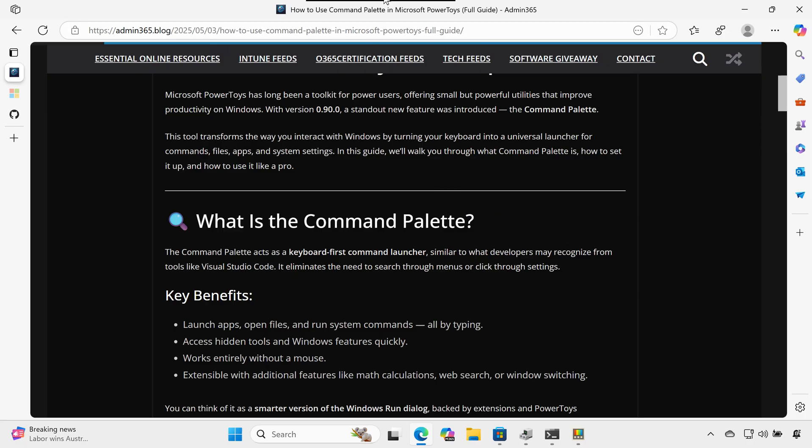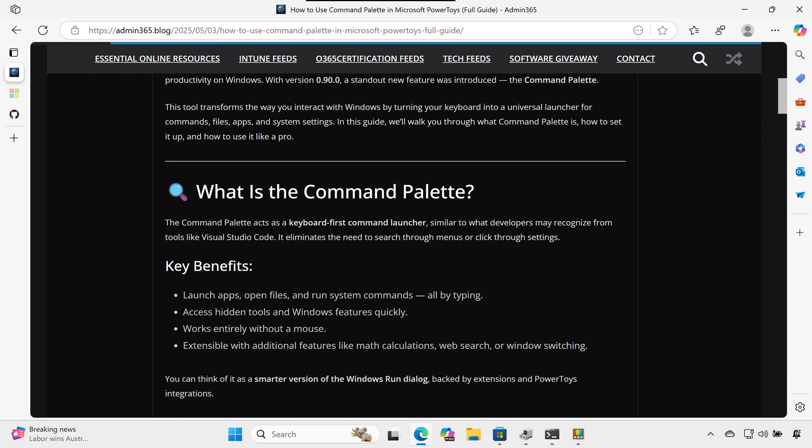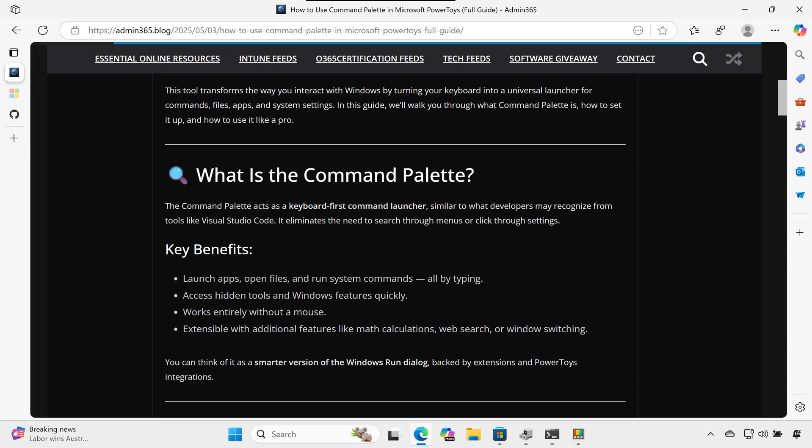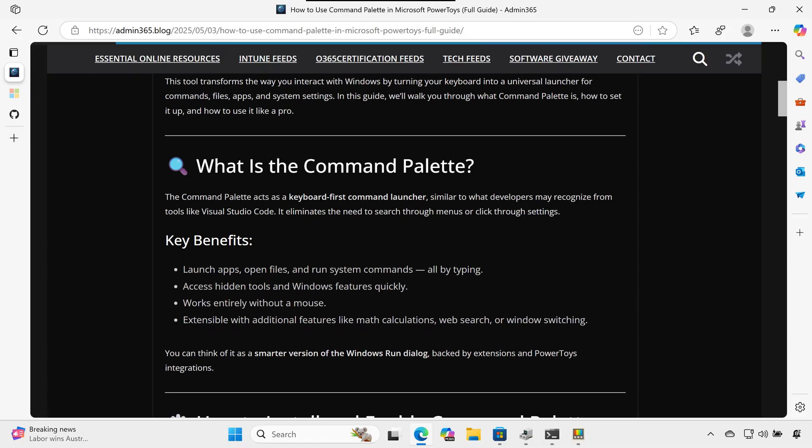This tool transforms the way you interact with Windows by turning your keyboard into a universal launcher for commands, files, apps, and system settings. In this guide, we'll walk you through what Command Palette is, how to set it up, and how to use it like a pro.